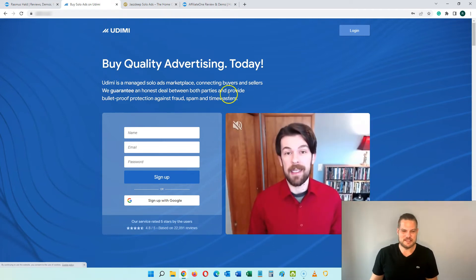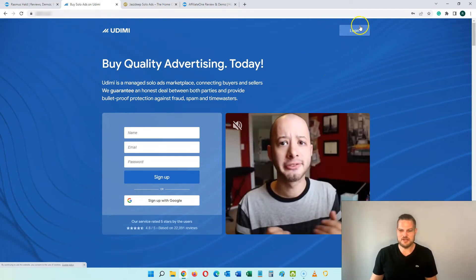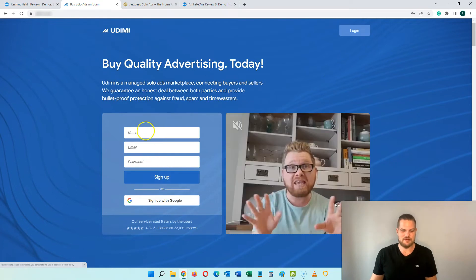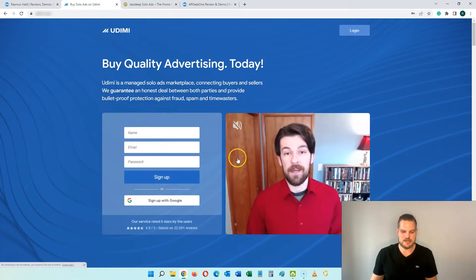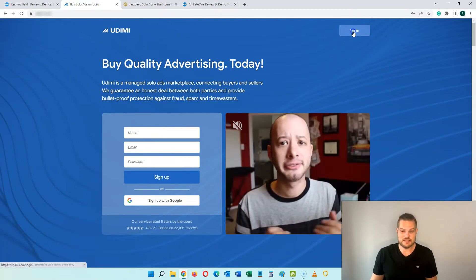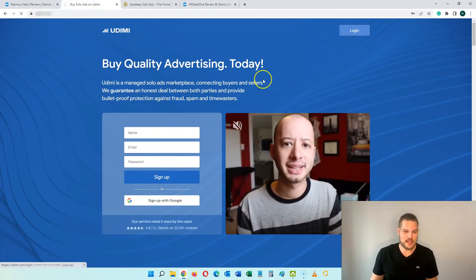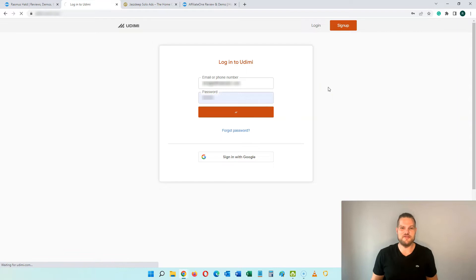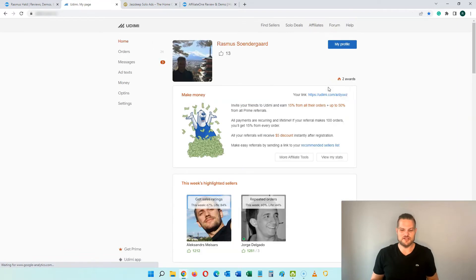Here on Udemy you can click login or sign up, and just put in your name, email, and password to get started. It is completely free to get started and I already have a user so I'm just going to log in, and as soon as I get in I'll show you how this platform works so it's easy for you to get started.